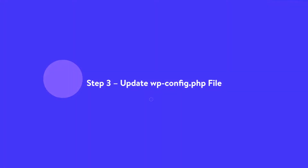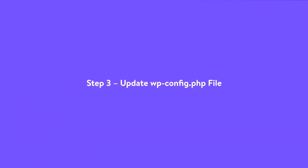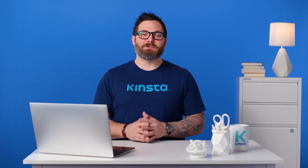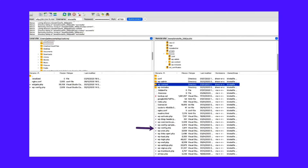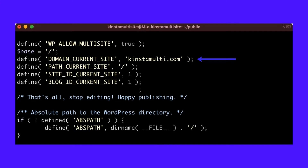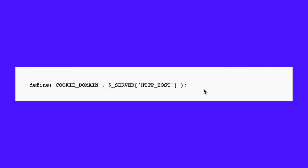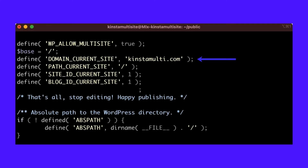Step 3: update wp-config.php. The next step is to update your wp-config file and add or update a few variables. The file is typically located at the root of your WordPress site and can be accessed via SFTP or SSH. First, update 'domain current site' to your domain name — by default, this will have a temporary Kinsta.cloud URL on new installations. Next, add a line of code to ensure logins work; we recommend adding it below the line containing the blog ID current site variable.